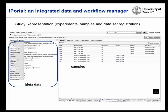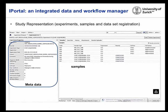Once data is uploaded into OpenBIS, we ask users to annotate it — represent your study, describe the experiments and samples, link the datasets to samples. With a simple metadata model using just five attributes — space, project, experiment, sample, and dataset — you have your study represented inside OpenBIS.